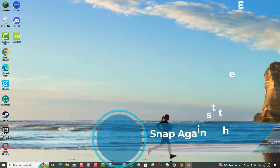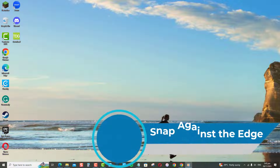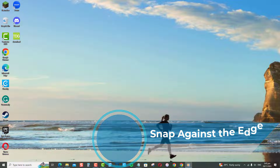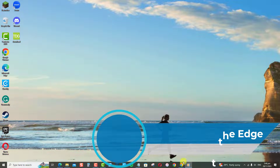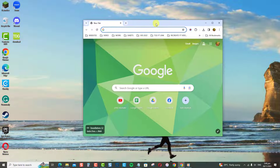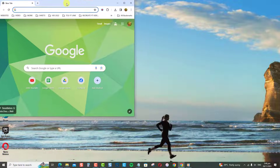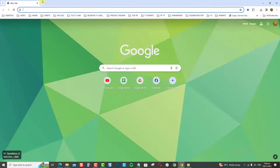Snap against the edge. You can also full screen by snapping the window against the edge of the monitor. For instance, with the Google Chrome browser, drag the window to the very top edge of the screen and it will snap in place, occupying the entire display.